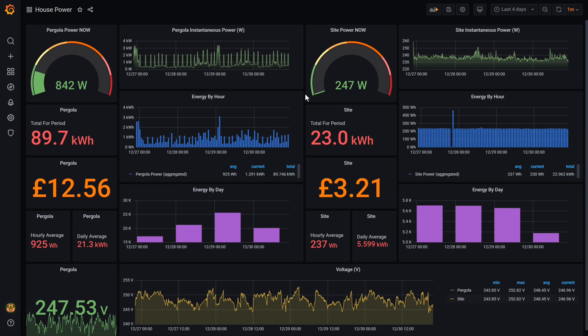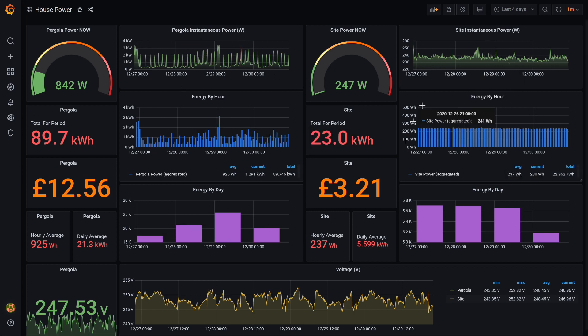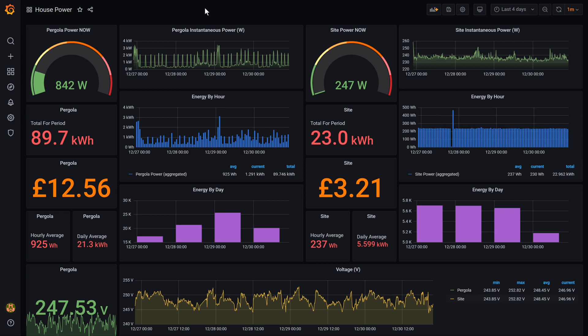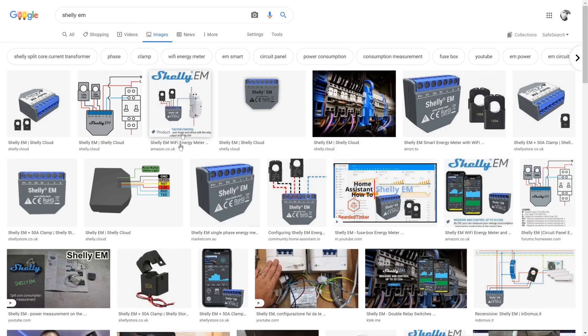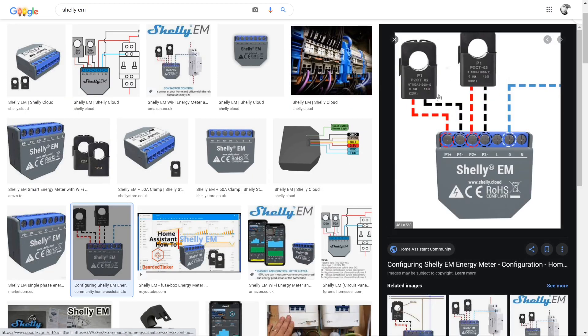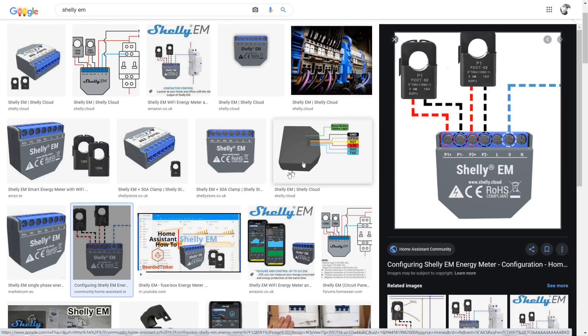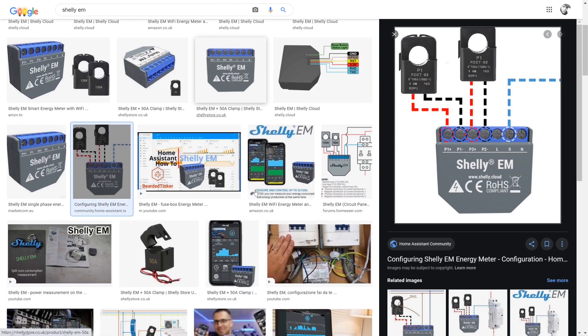Here you can see two channels of power monitoring, one on the left and one on the right, both showing the same breakdown of data. I have a Shelly EM, which stands for electricity monitor or meter, I'm not sure which, with two current clamps, one 50 amp and one 120 amp.